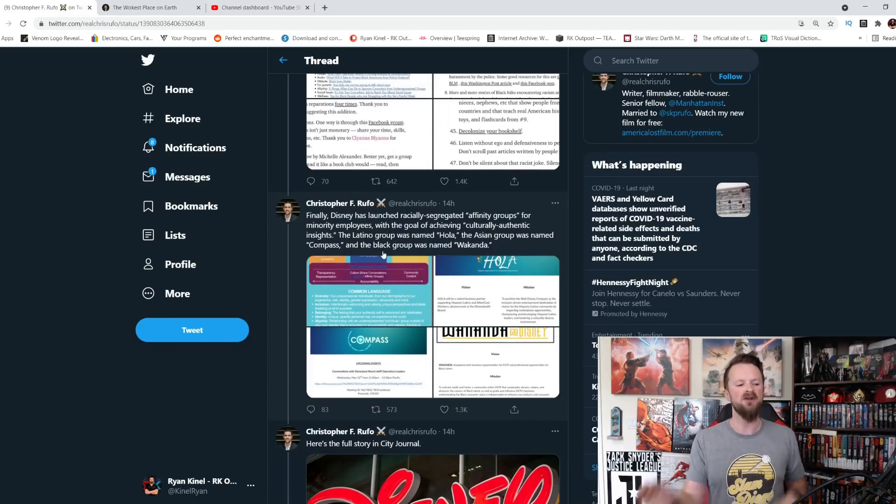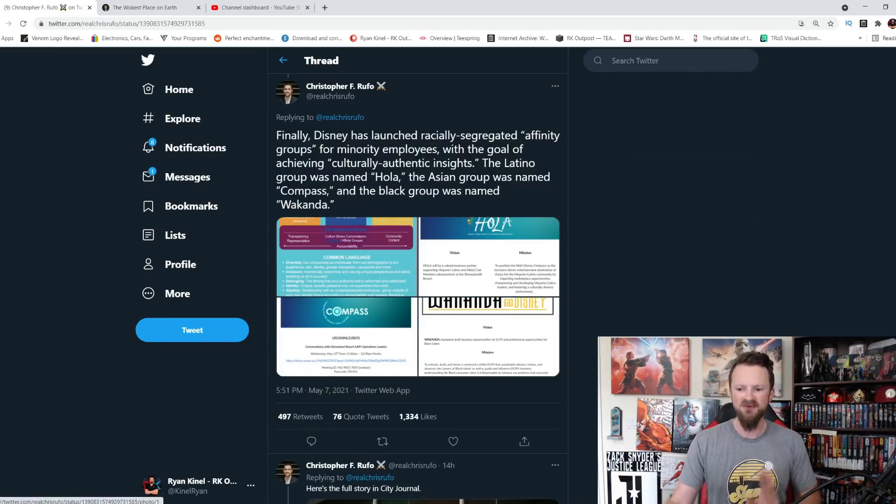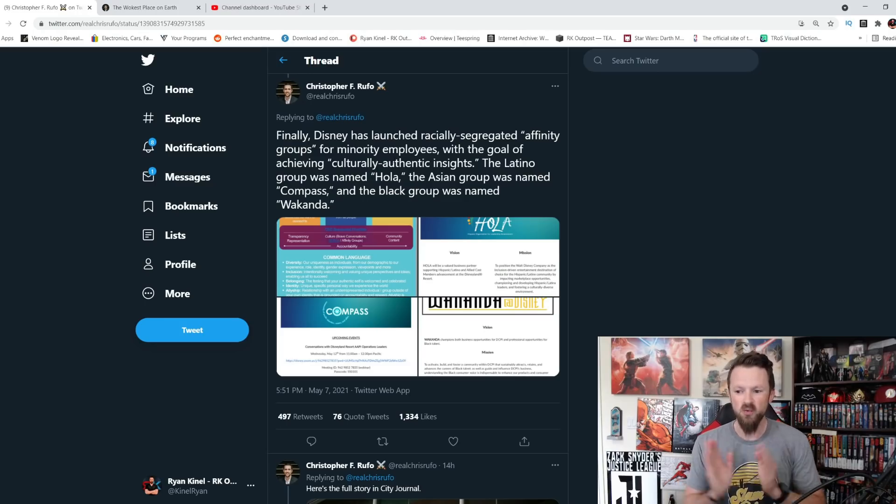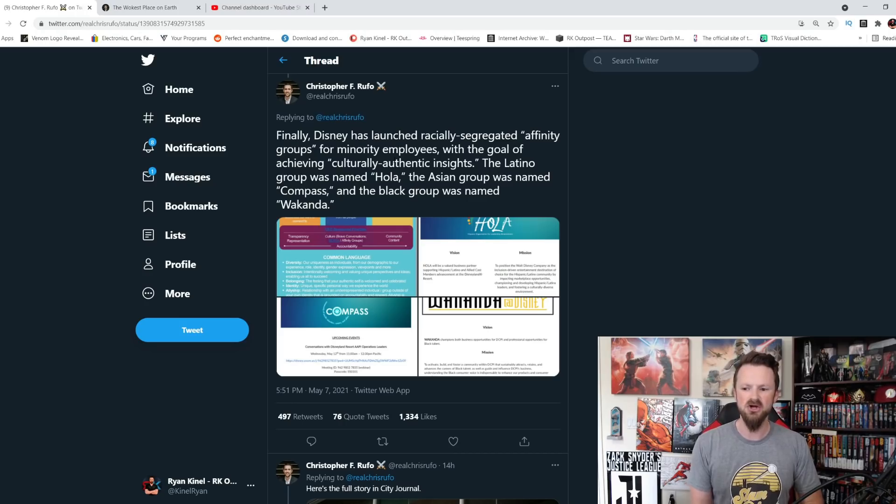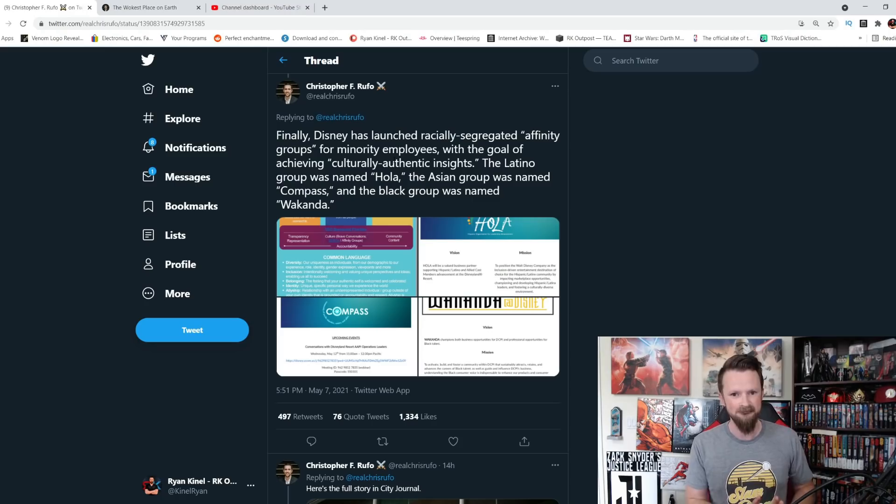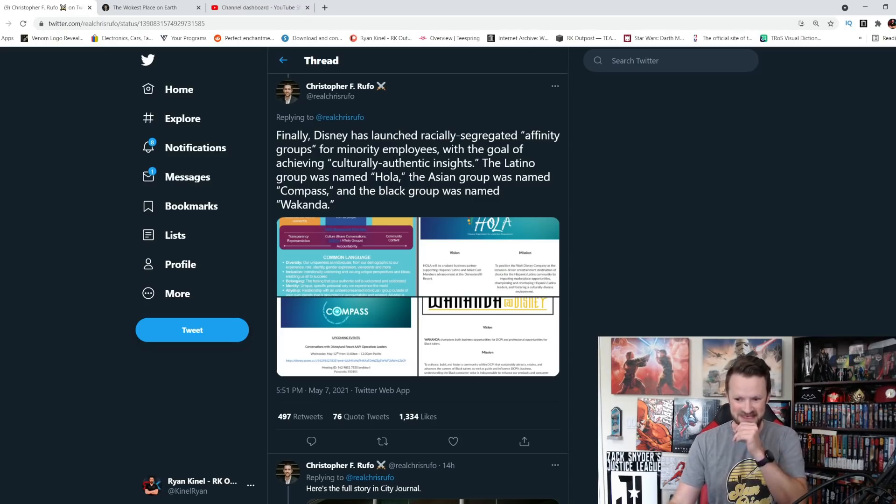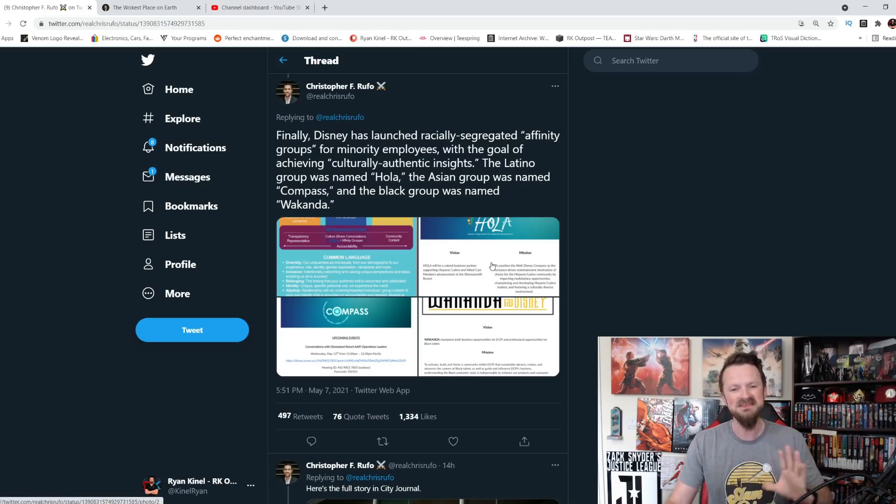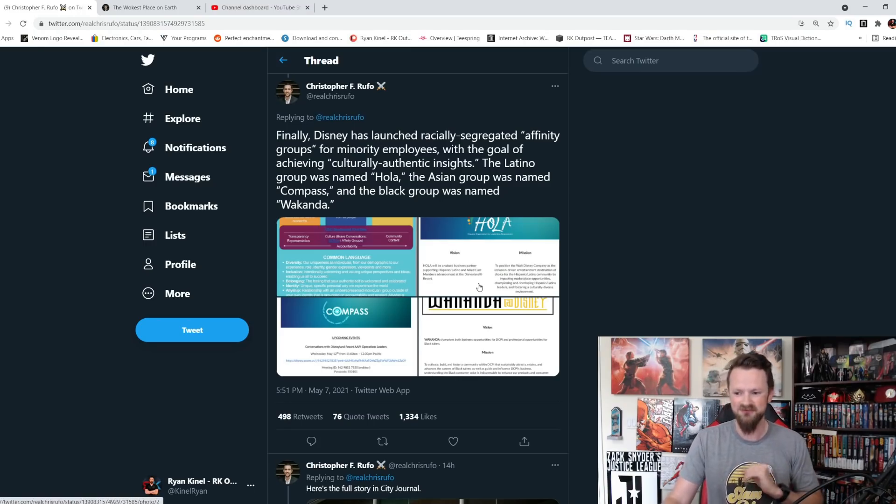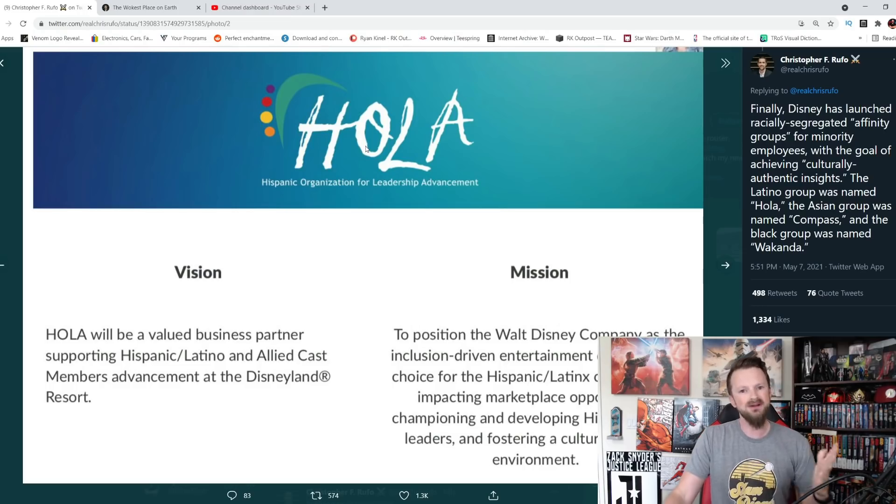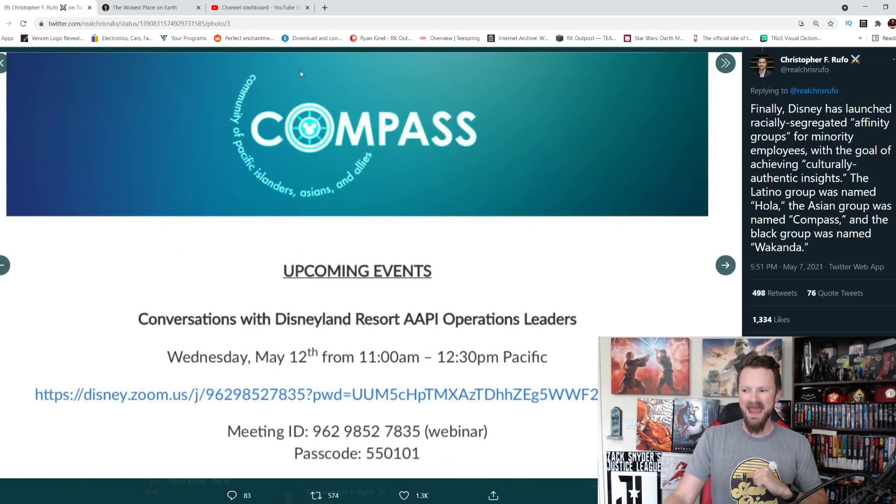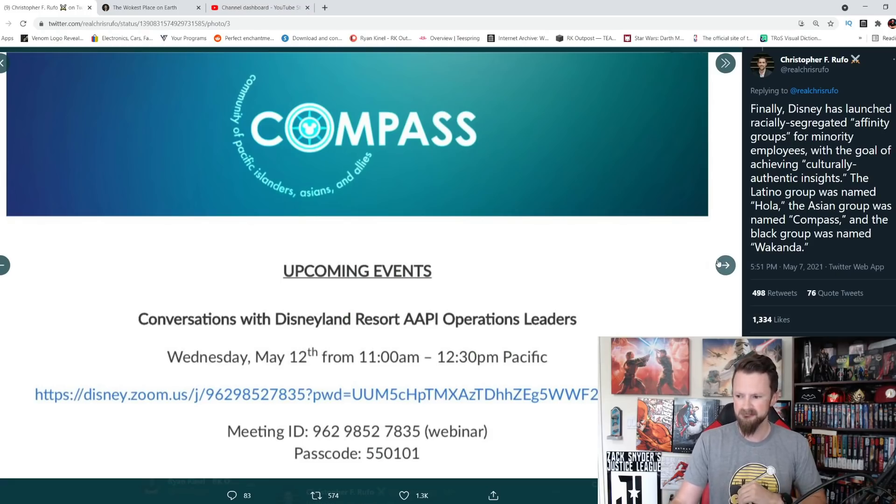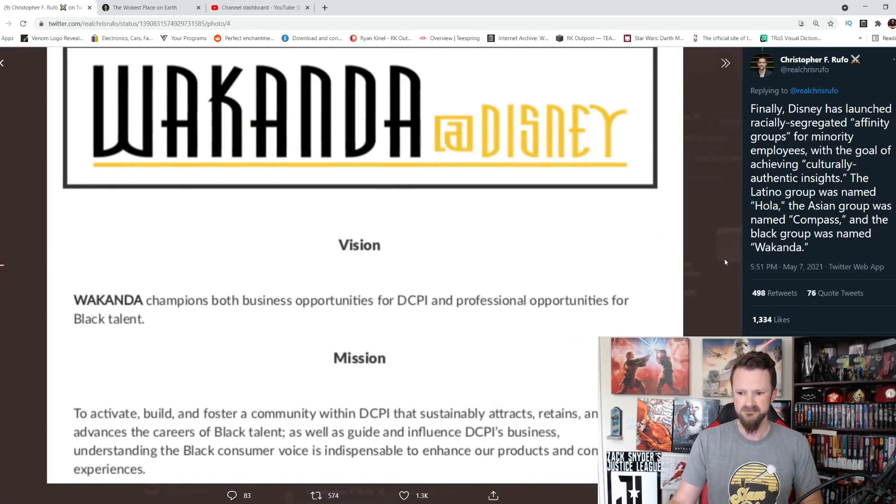Now this one here is my favorite part. This is my favorite part of all of them. Finally, Disney has launched racially segregated affinity groups for minority employees with the goal of achieving culturally authentic insights. So they divided people into their races and then gave them names based on those races. This is not, this is no shitting you. This is not making this up. This is real life. The Latino group was named Hola. Very nice. The Asian group was named Compass. What do you think the black group name was? Do you know what the black group's name was? Wakanda.